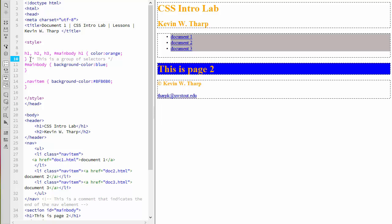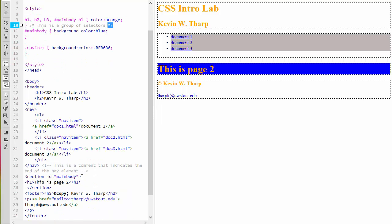When you've got a comment with CSS, it begins with a forward slash and a star and ends with the star and then a forward slash. With CSS and HTML, it doesn't matter how many lines it goes on, it's just going to continue.